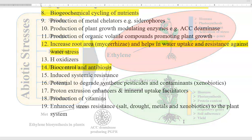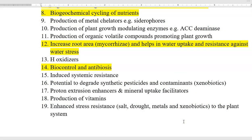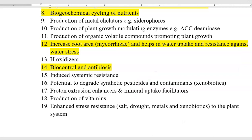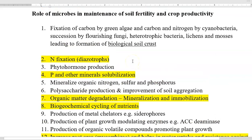The last point is enhanced stress resistance — against salt, drought, metal, and xenobiotics — imparted to the plant system with the help of microorganisms. For example, when methylobacterium is sprayed on the leaf surface it can protect the plant against drought. We will see more details under the topic of plant growth promoting rhizobacteria. These are all the various roles played by microorganisms to maintain soil fertility and crop productivity. You can list these roles and explain a few of them.